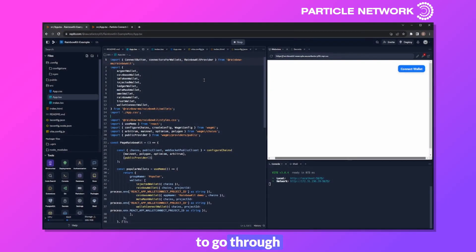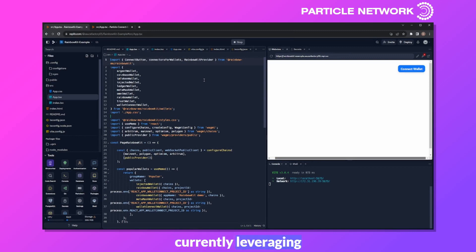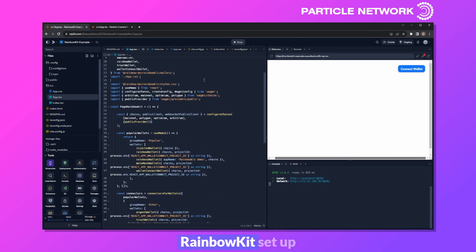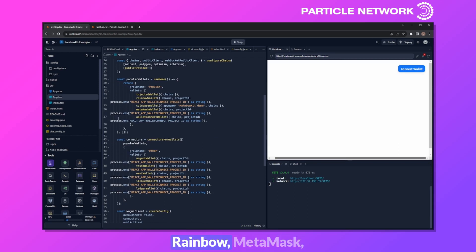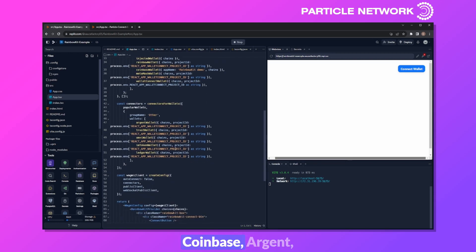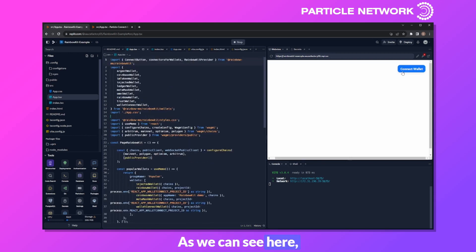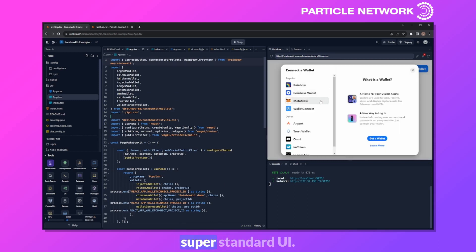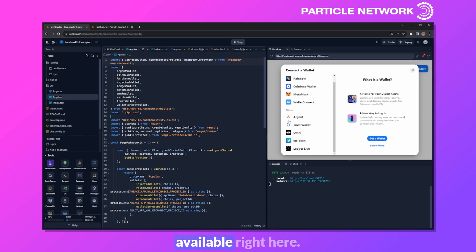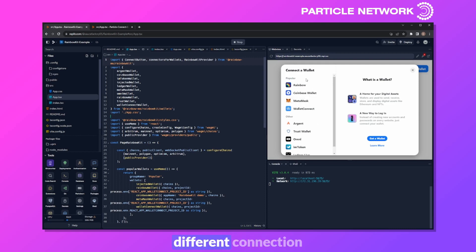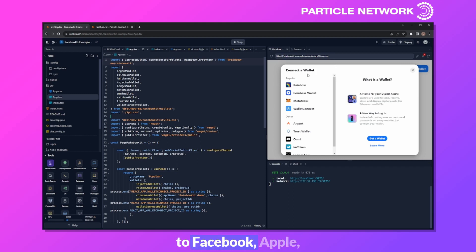For this first example, I want to go through integrating Particle into a pre-existing application currently leveraging Rainbow Kit. As you can see, I've already set up a very simple demo app. We have a standard Rainbow Kit setup here with things like Rainbow, MetaMask, Coinbase, Argent, Trust Wallet, etc. If we go ahead and click on Connect Wallet, we have the super standard UI — Rainbow, MetaMask, etc., all available right here. In this case, we're going to add four different connection points to this list: a shortcut to Google, Facebook, Apple, as well as a general Particle option.